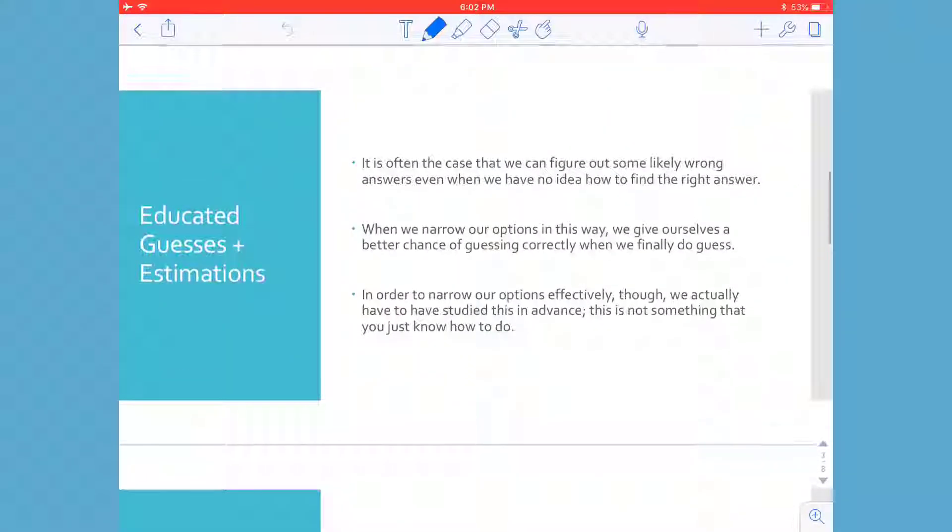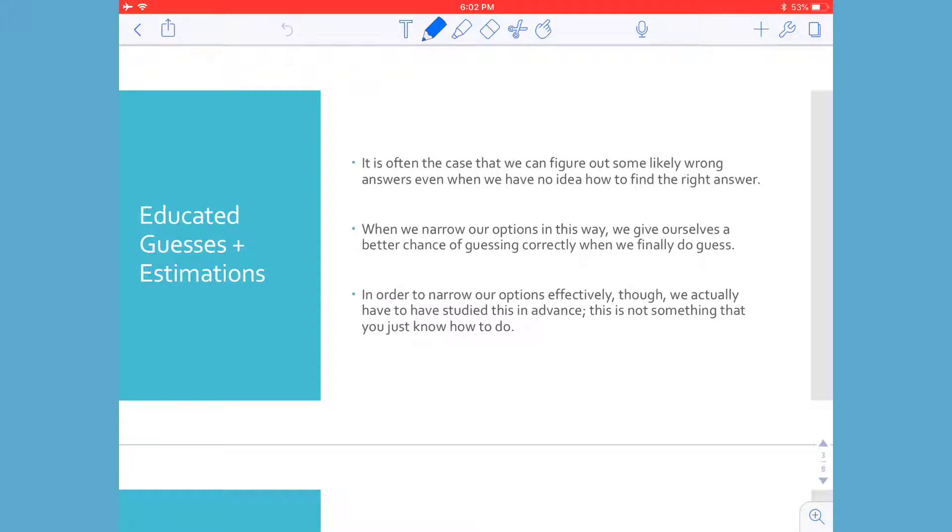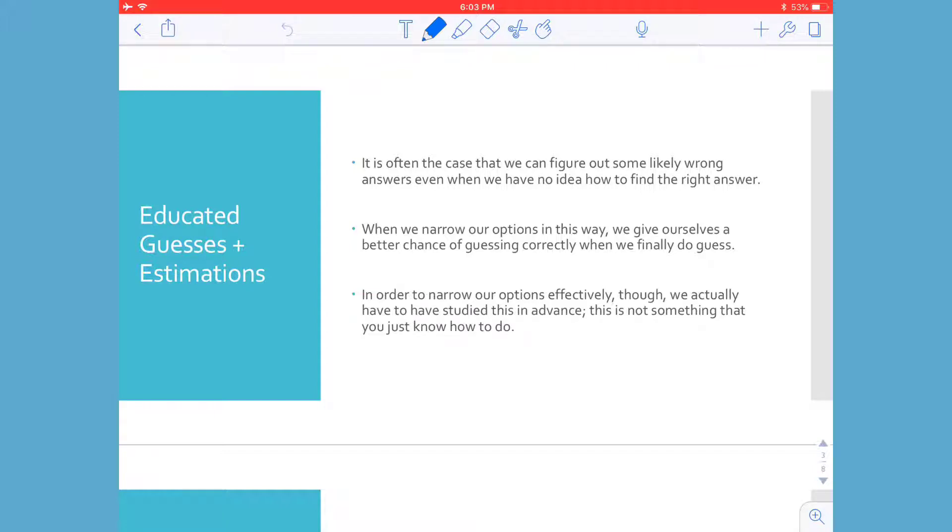Thinking about educated guesses in estimations, it's often the case that we can figure out some likely wrong answers even when we have no idea how to find the right answer. So have you ever thought about going backwards? Maybe you don't know how to put the key into the keyhole or you don't know which key is the correct key, so you just go through all of them to figure out which one works. It's kind of a very backwards way, maybe not always the most productive way, but it still helps you get to the answer. When we narrow our options in this way, we give ourselves a better chance of guessing correctly when we finally do guess. In order to narrow our options effectively, though, we actually have to have studied this in advance. This is not something that you just know how to do.